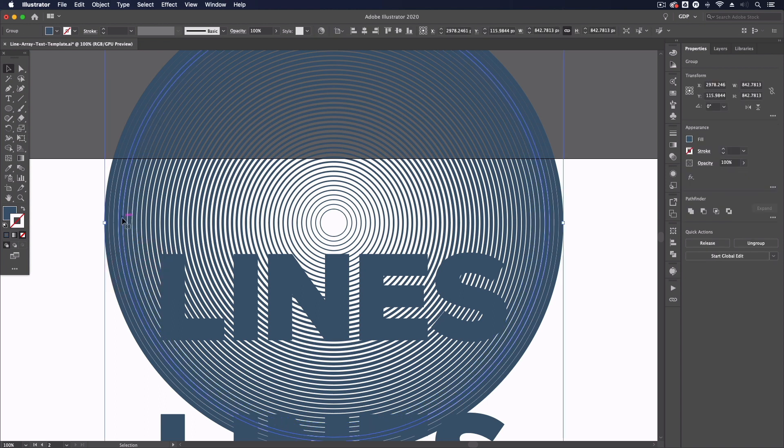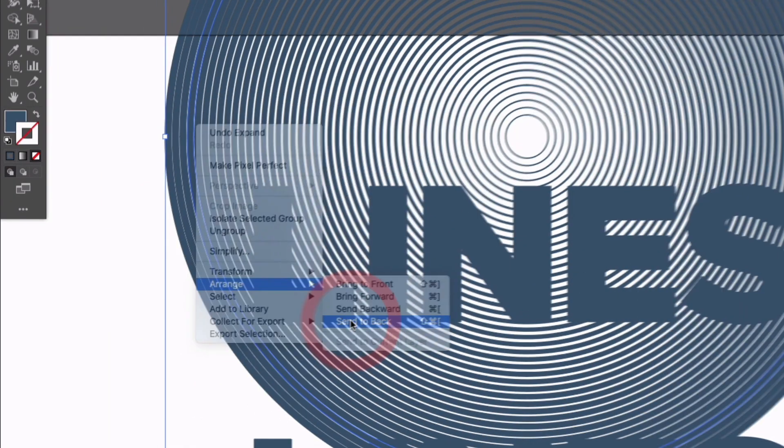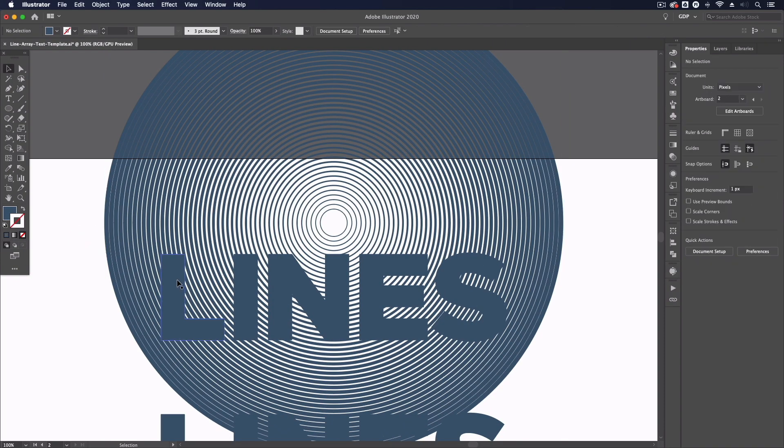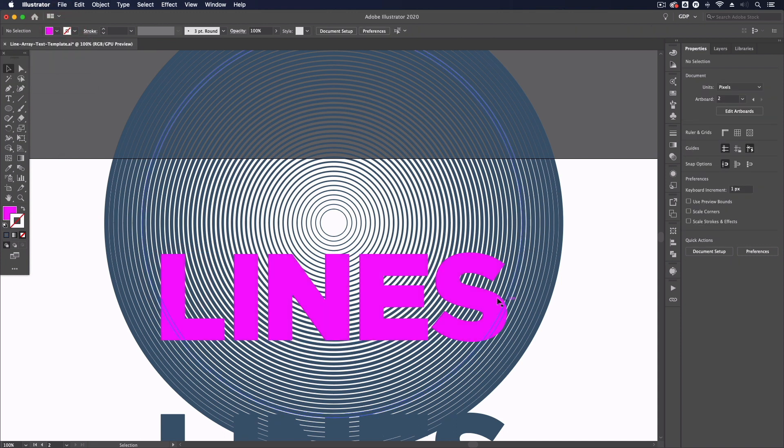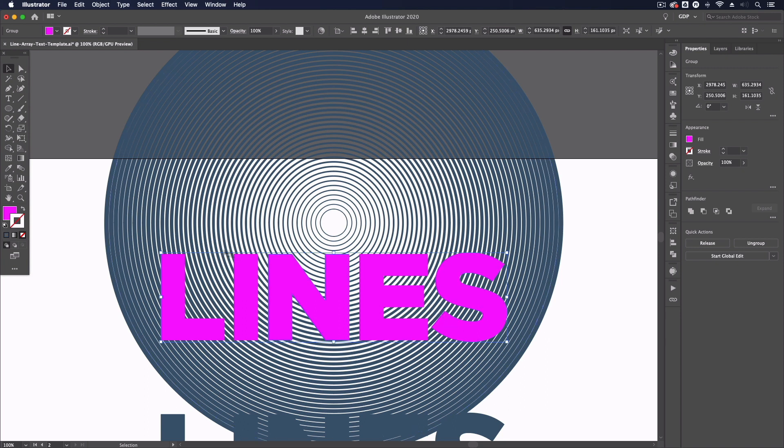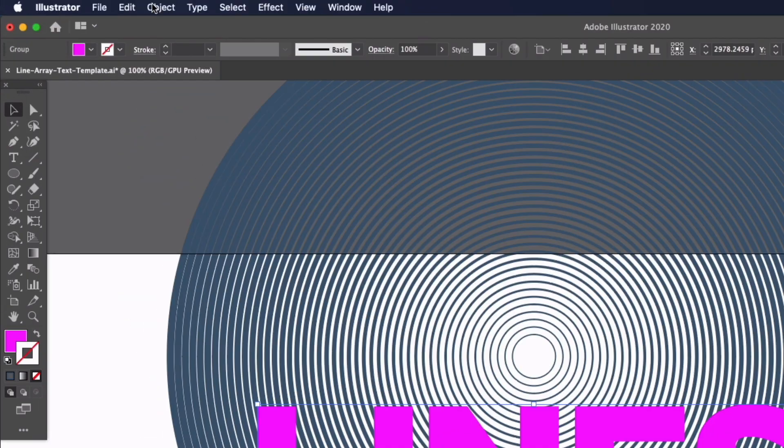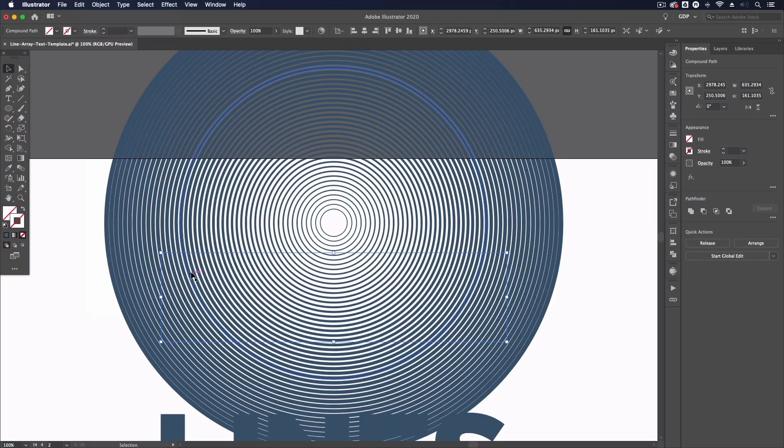So the first thing I want to do is make sure that this array of circles is sent to the back so I can right click go to arrange and send to back and that just makes sure that the text is sitting above. I'll change the color of this just so it's clearer. So what I want to do next is make a copy of this text so I'm just going to press command C or control C on a PC and that's just going to mean that we have this copied and now I need to create a compound path out of this text so that just means that illustrator is going to treat it as a single shape. I can do that by going up to object compound path and make.